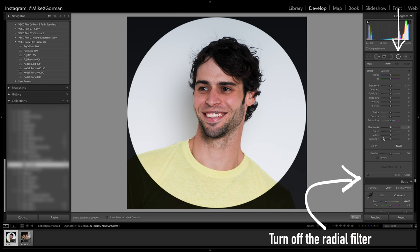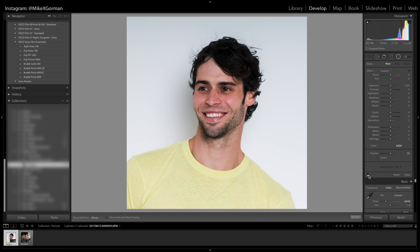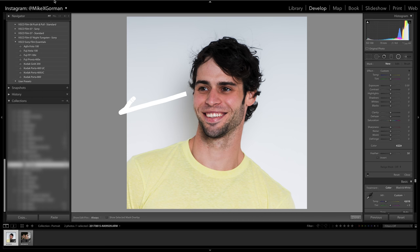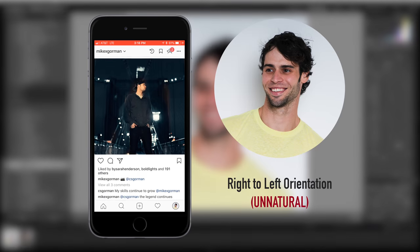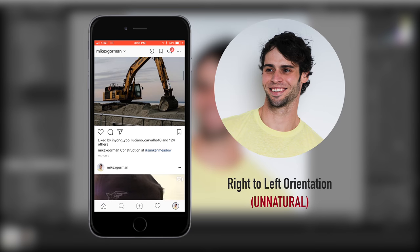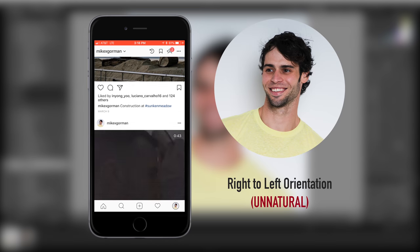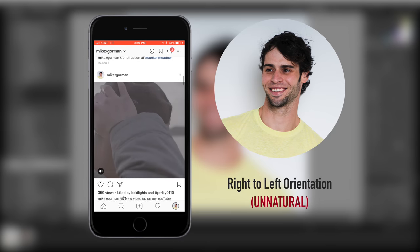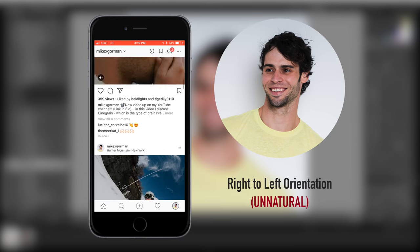Finally, turn off the Radial Filter. We're just about ready to export. However, notice in this picture I'm looking from right to left. This is totally optional and up to your own preferences, but because profile pictures are typically on the left-hand side of the page,